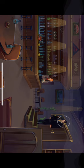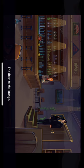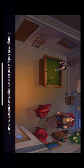The door to the lounge. A lounge with books, a pool table, and expensive armchairs to relax in.